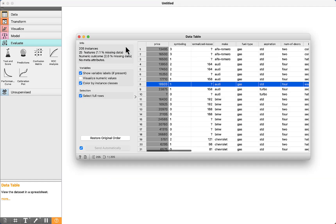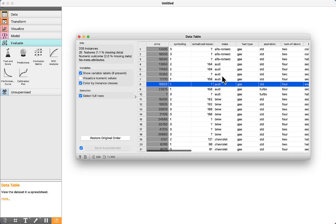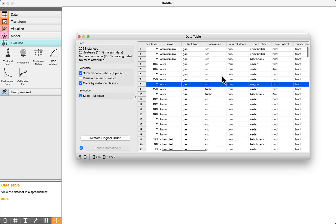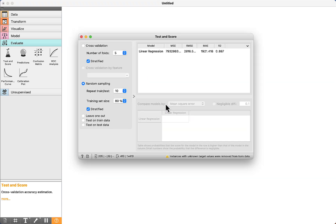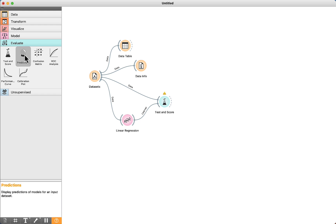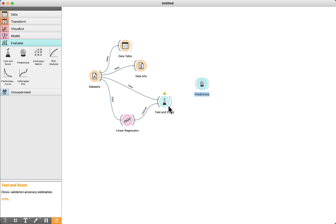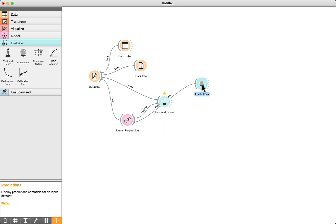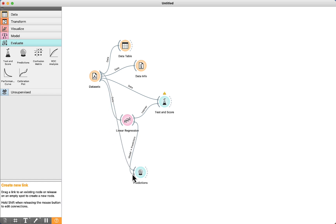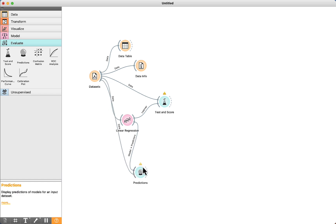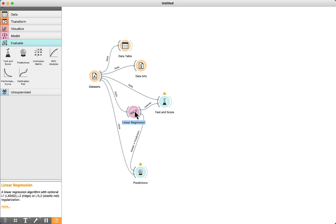As there are more attributes in the dataset, a coefficient will be calculated for each one of the attributes. To better understand the mean absolute error, we can drag and drop the predictions component.